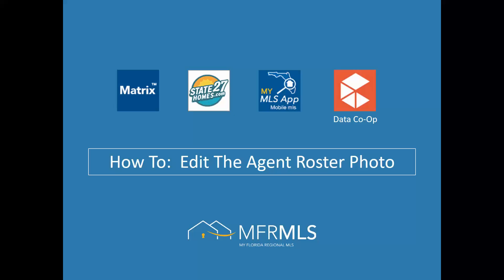Hello, my name is John Lipscomb and I'm a senior trainer with the MFR MLS. Today I'm going to show you how to quickly edit your agent roster photo.